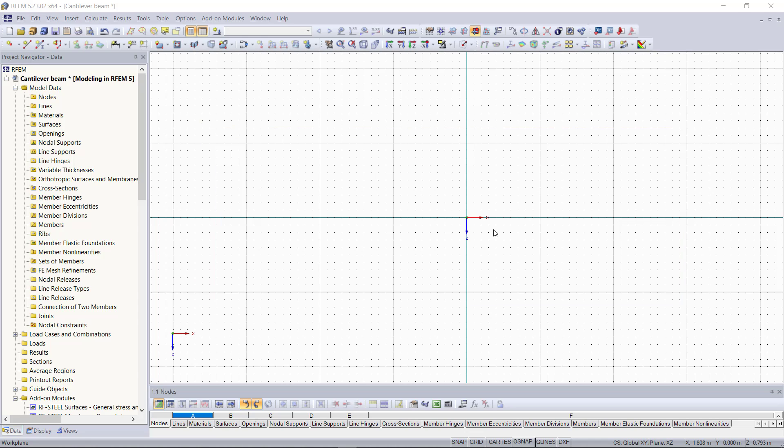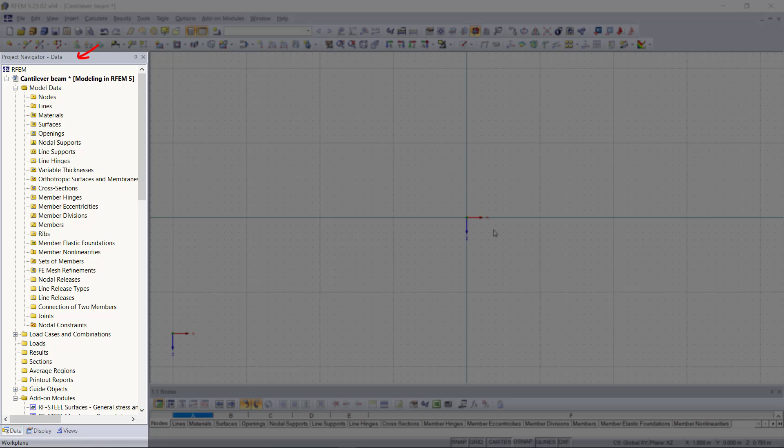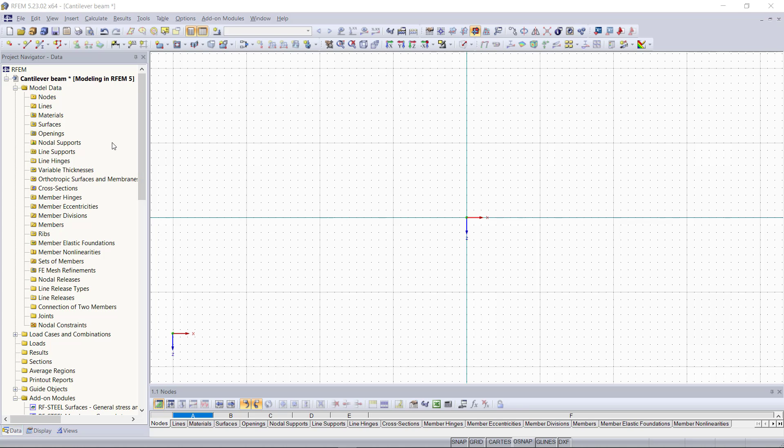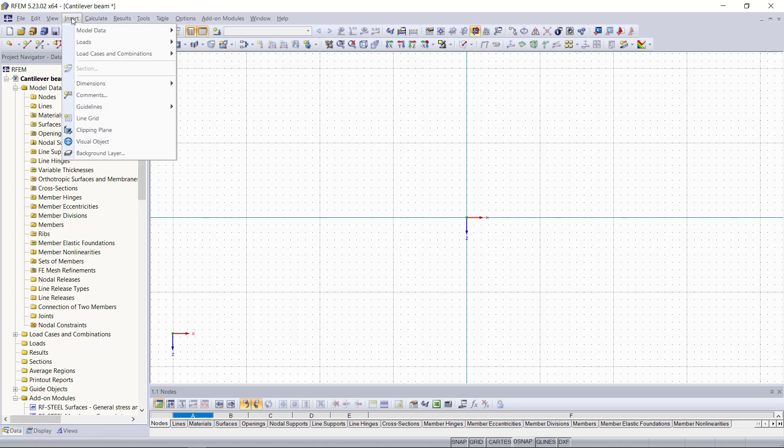To begin with, we can access all dialogues in the project navigator on the left side of the screen by right-clicking on the respective tabs or folders. Or we can access these dialogues using the insert menu up here as well.